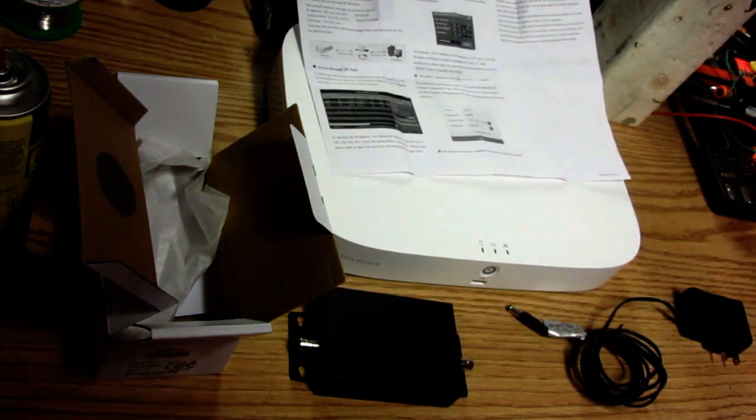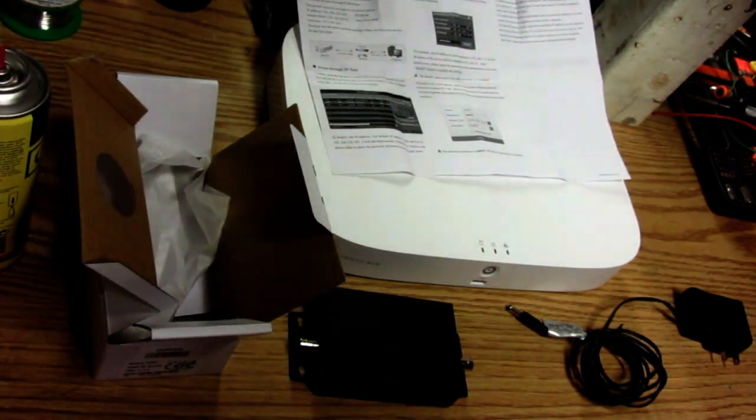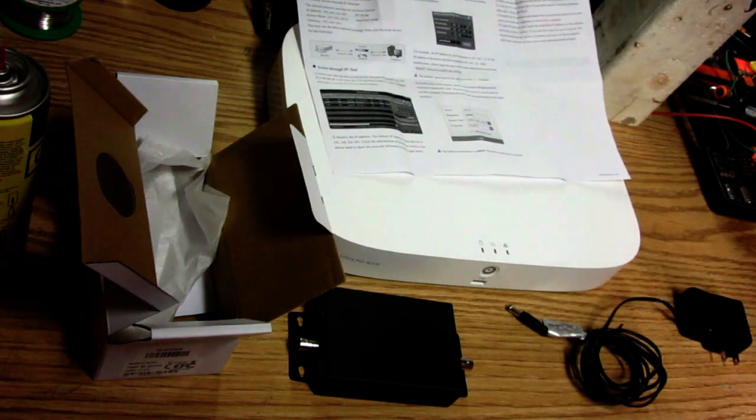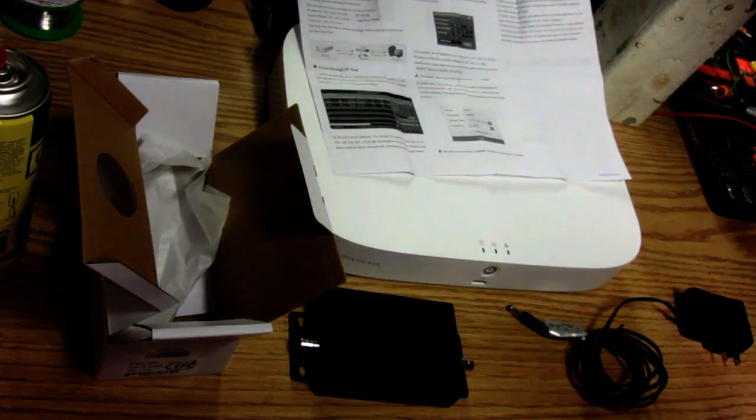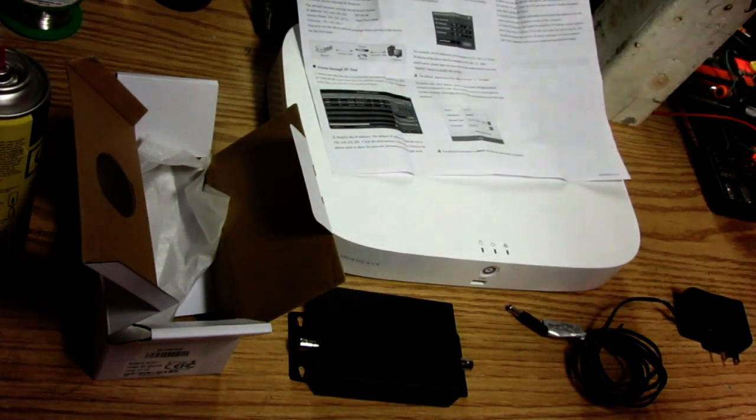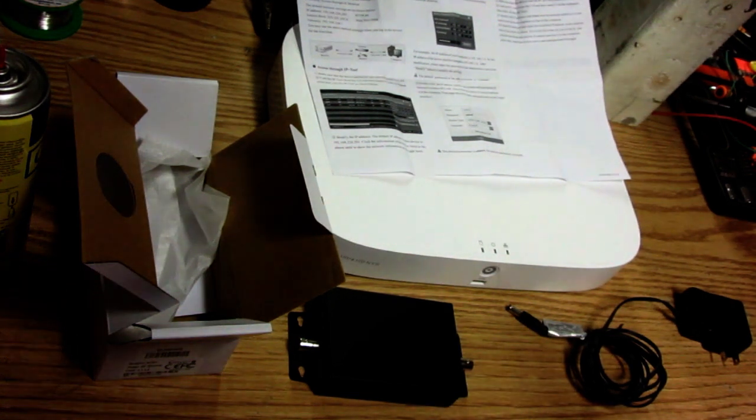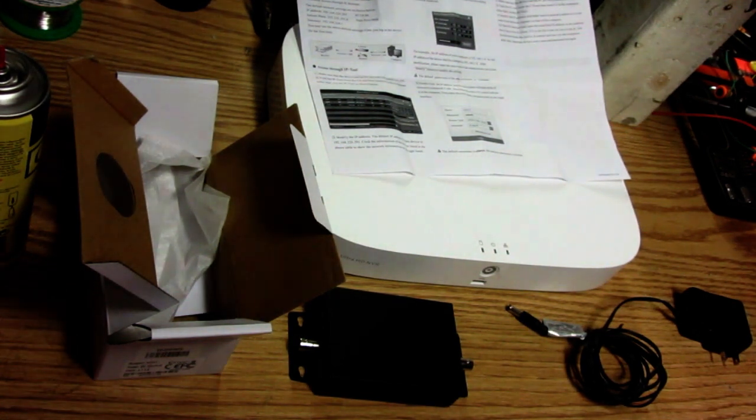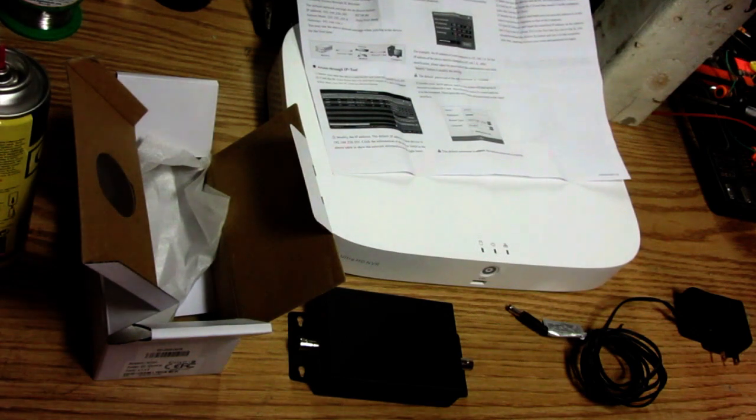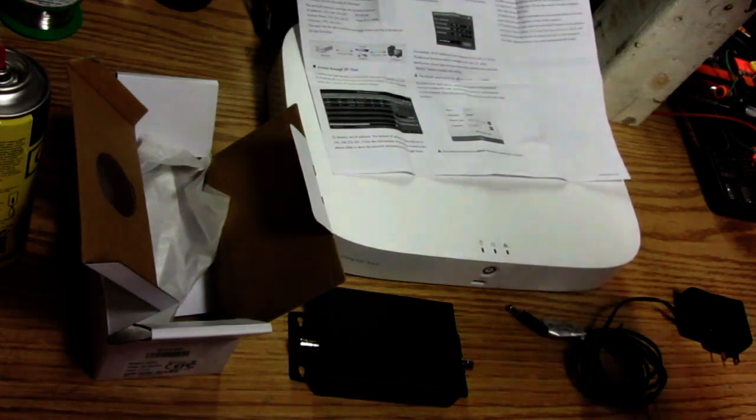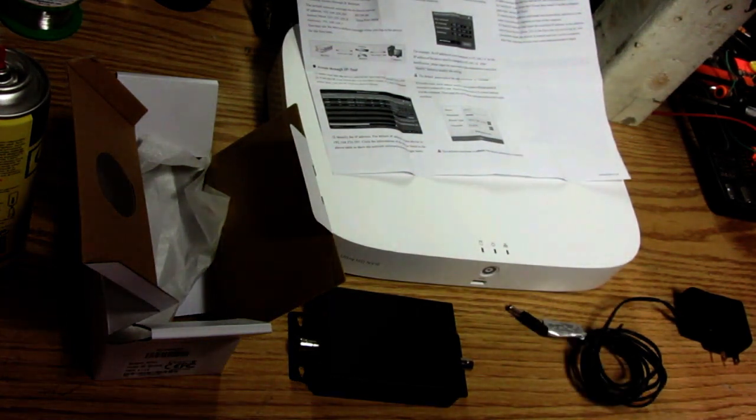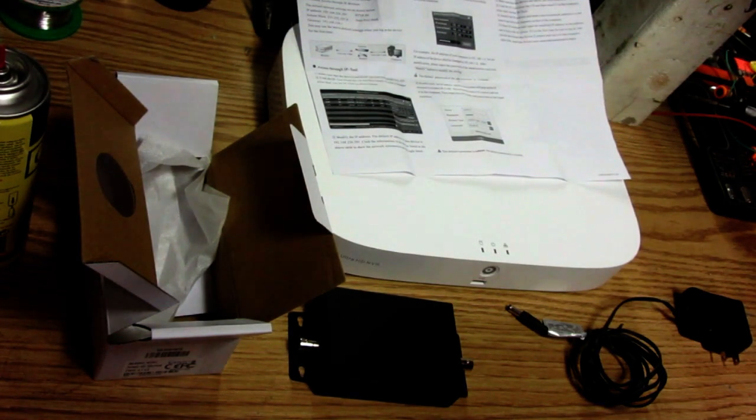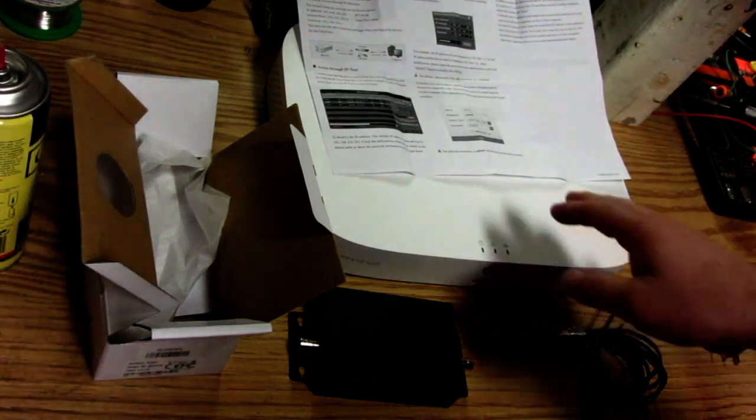Hey everybody and welcome to part two of the doorbell installation video. So in the previous video we installed the Chinese doorbell to the house and got it working and that one is basically transmitting SD analog video directly to my old clunker DVR.